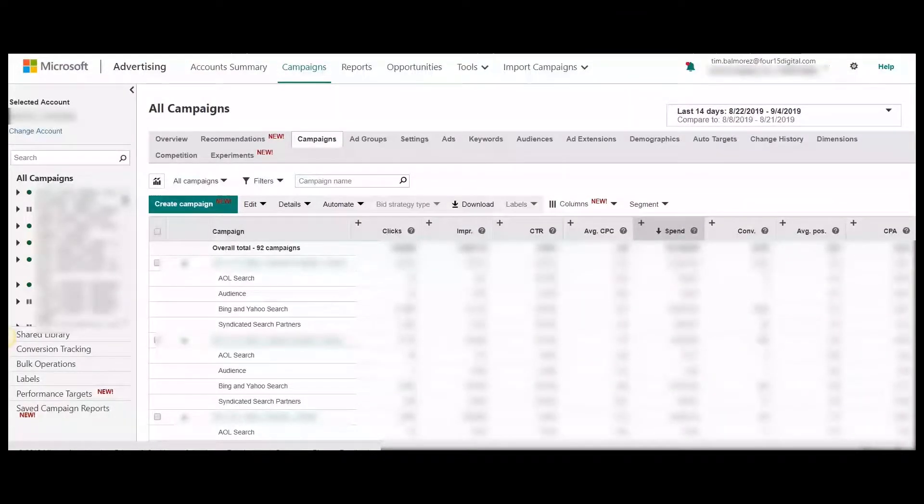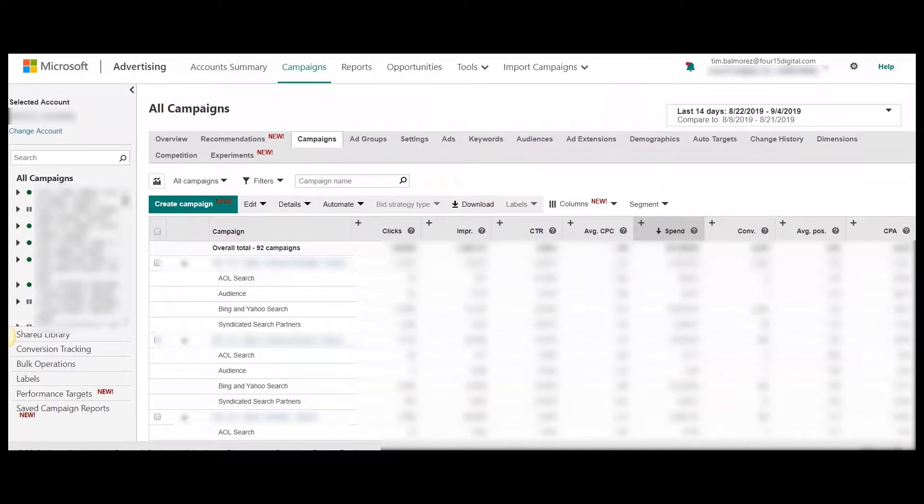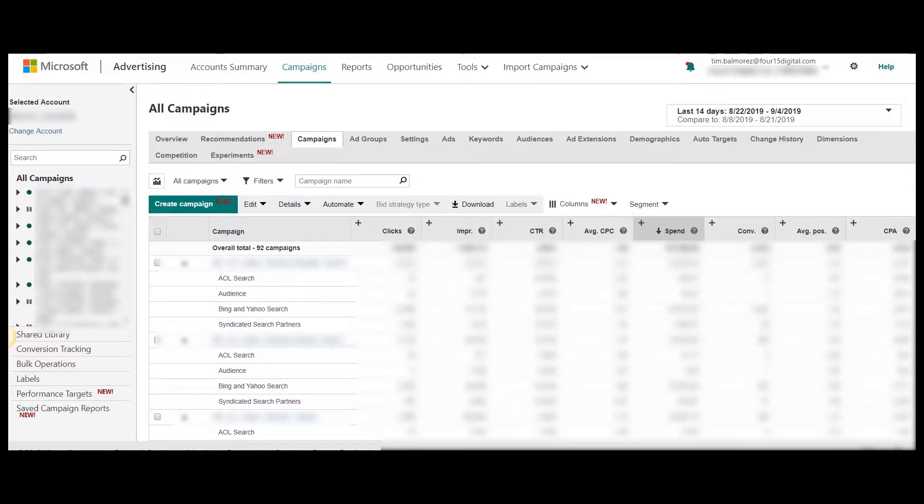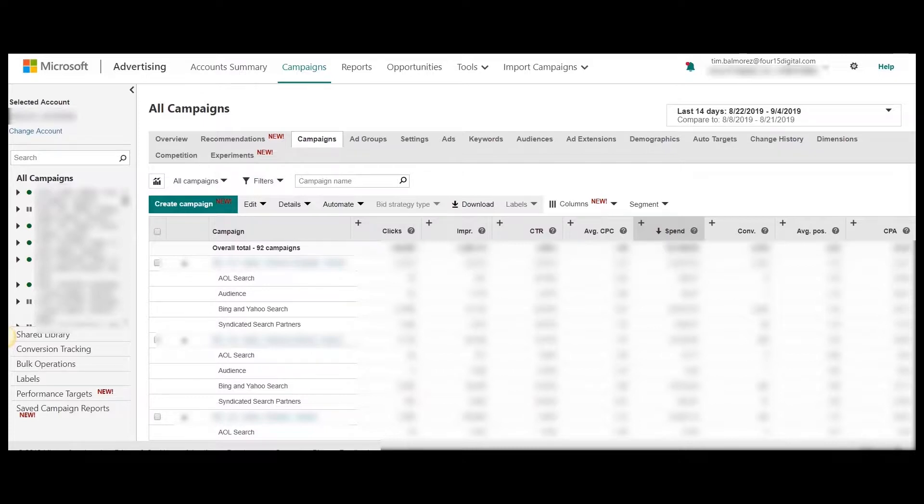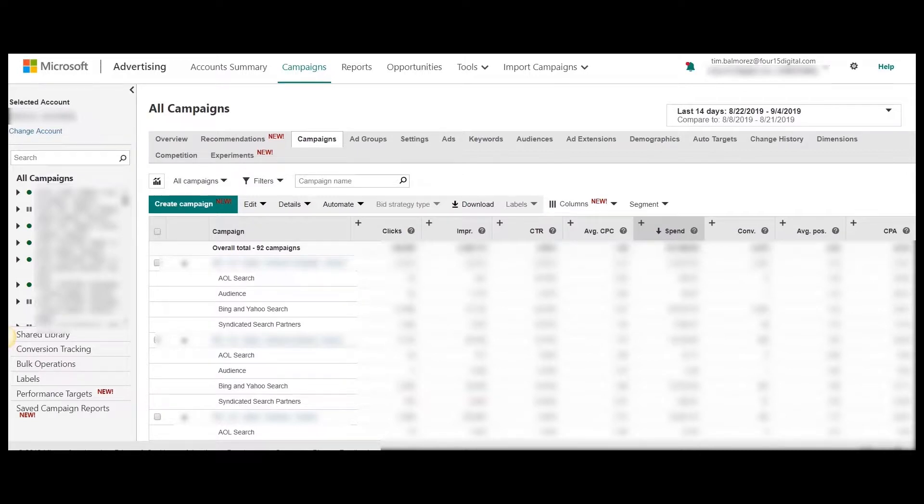Let me begin by defining exactly what syndicated search partners are. They consist of a collection of websites or publishers that utilize a search engine powered by Microsoft. When a user goes to one of these websites and makes a search, they're taken to a search engine results page on which one of your ads may be featured.